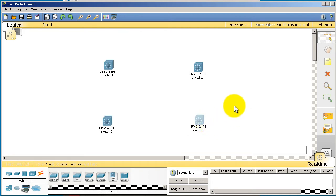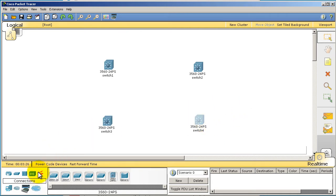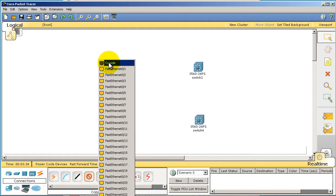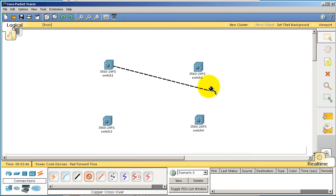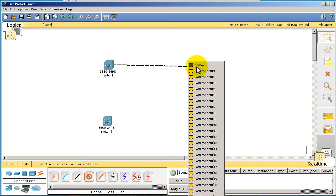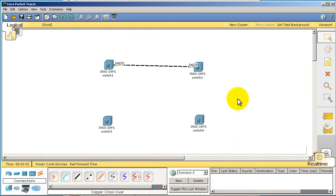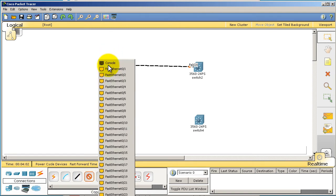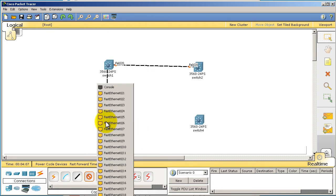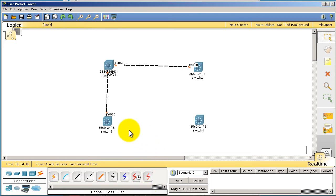Alright, we've got four switches, they're all renamed. Now we're going to connect them up. Click on this connections icon in the bottom left and we're going to be using a crossover cable. Click on switch one, we're going to use these high ports. You've got 24 fast ethernet ports on this 3560, this particular model. We're going to be using fast 020, go over to switch number two and also use fast 020. Fast 020 to fast 020.